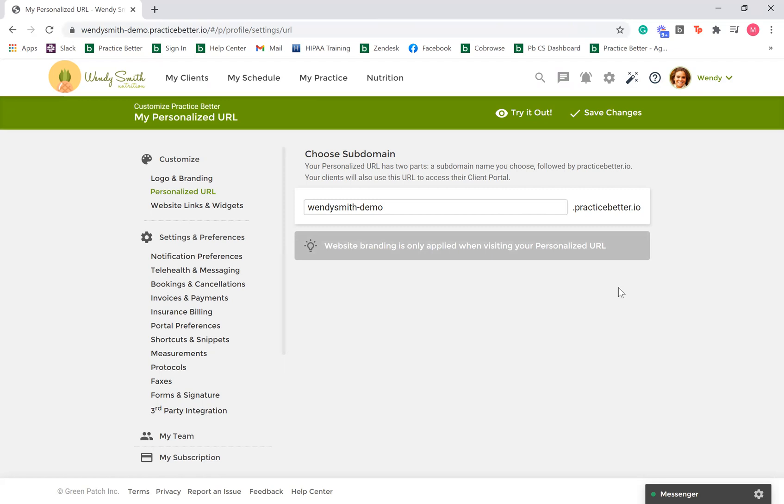If you are not utilizing a personalized URL, you will see the Practice Better logo and colors on your platform. A personalized URL adds an extra touch of professionalism to your practice and makes Practice Better a natural extension of your existing website.